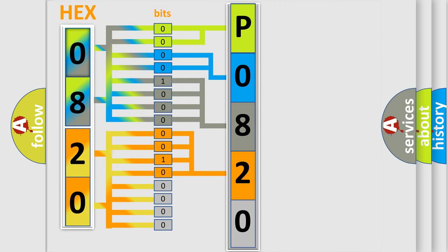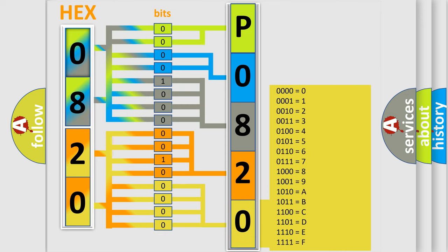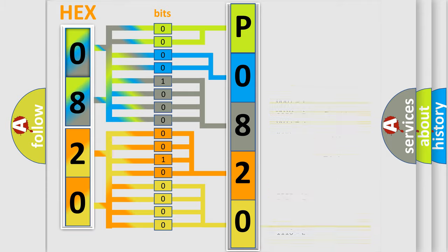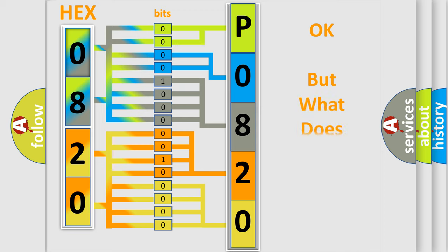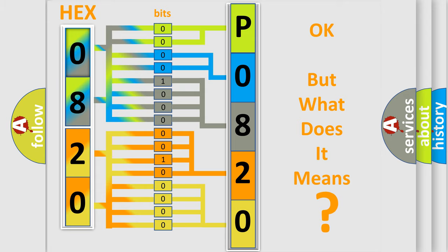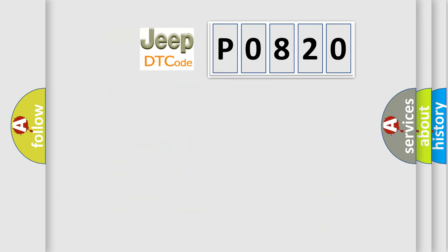A single byte conceals 256 possible combinations. We now know in what way the diagnostic tool translates the received information into a more comprehensible format. The number itself does not make sense to us if we cannot assign information about what it actually expresses.